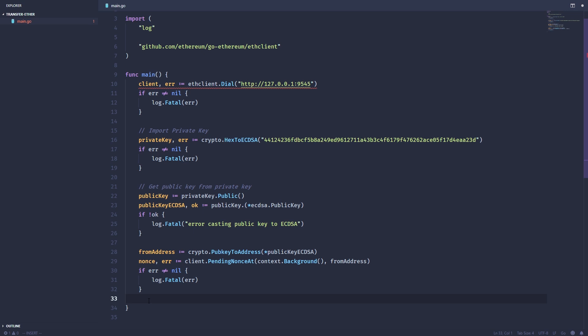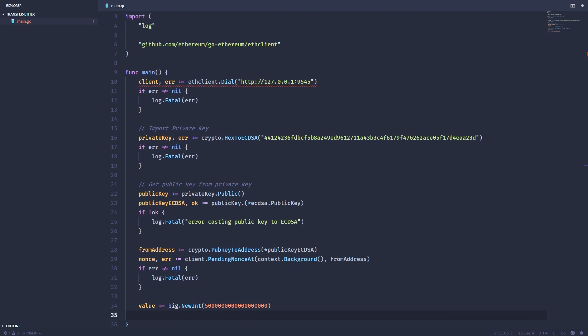Now that we have the nonce, account, and address, let's start building this raw transaction. First thing we need is the amount of ether we're going to send in wei. We're going to send five ether and then add 18 zeros onto it. That's how you calculate ether to wei, you just add 18 zeros to the end of it.